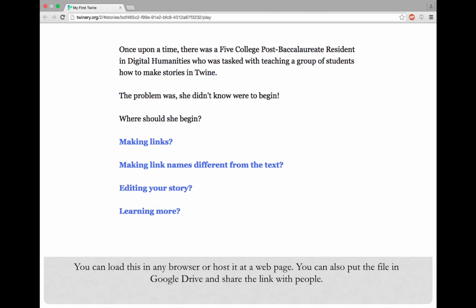This only scratches the surface of what Twine can do. It's a deceptively powerful program with support for custom CSS, JavaScript, and even automated scripting that can add new depth to your Twine stories.